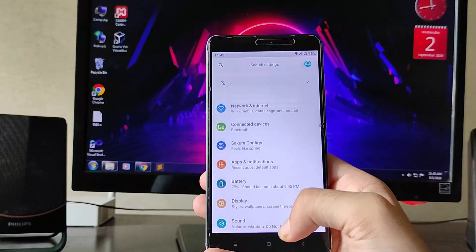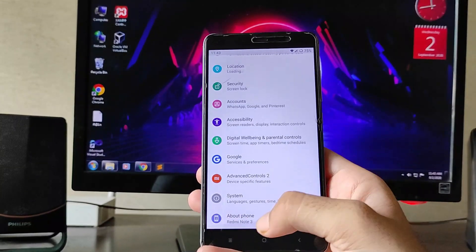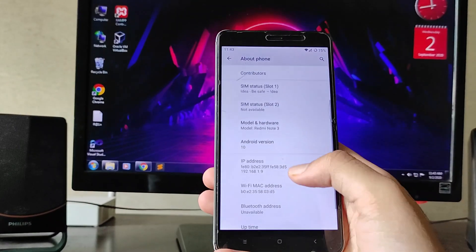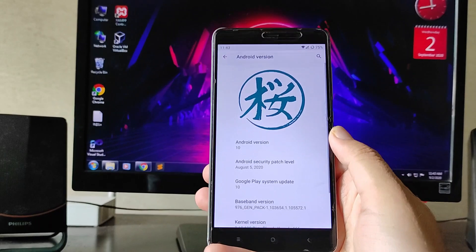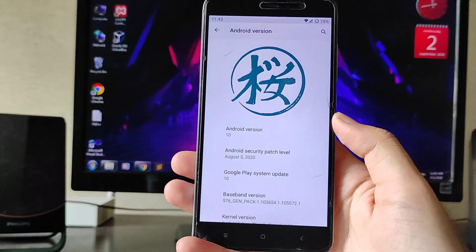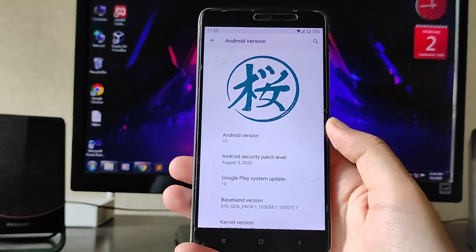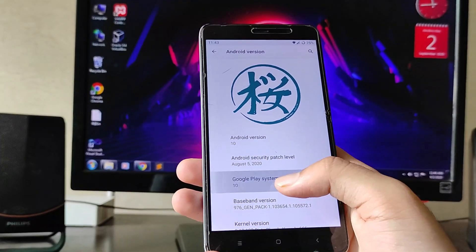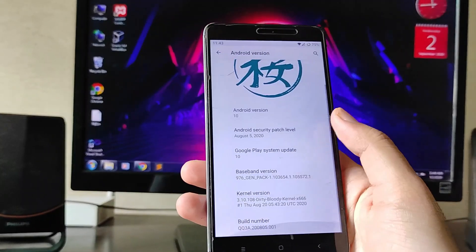Hello guys, welcome back to my channel. In today's video I'm going to show you Project Sakura for the Redmi Note 3, which is based on Android version 10. So let's begin.